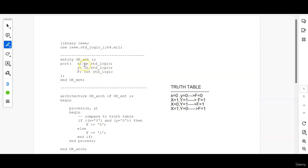X is in std underscore logic. Y is in std underscore logic. That implies that they are input signals. F is out std underscore logic. That says that it is an output signal.